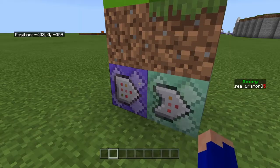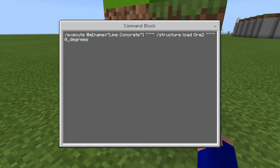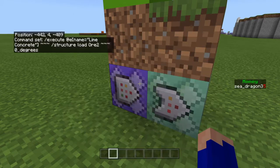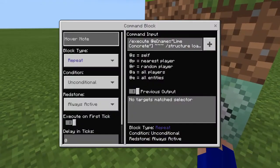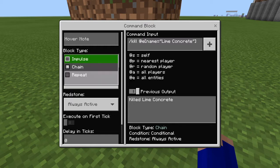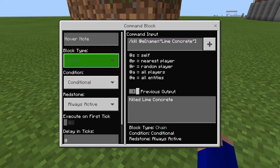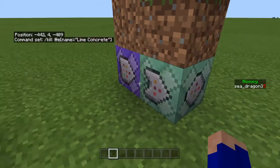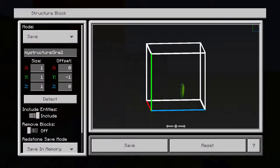After you've done that, go over to the command blocks and do the same exact thing you did last time, just with a different ore. I named it lime concrete — that's the block you're going to have to mine to get it. You're going to do slash structure load ore2 at zero degrees. Make sure it's on repeat, unconditional, always active. Then do slash kill @e name equals lime concrete, or whatever ore you're making them mine. Make sure that block is on chain, conditional, always active.